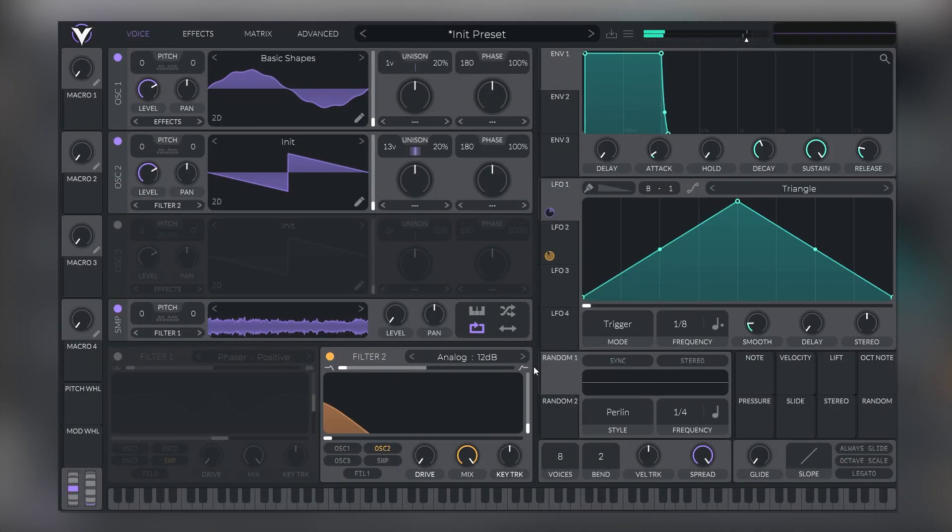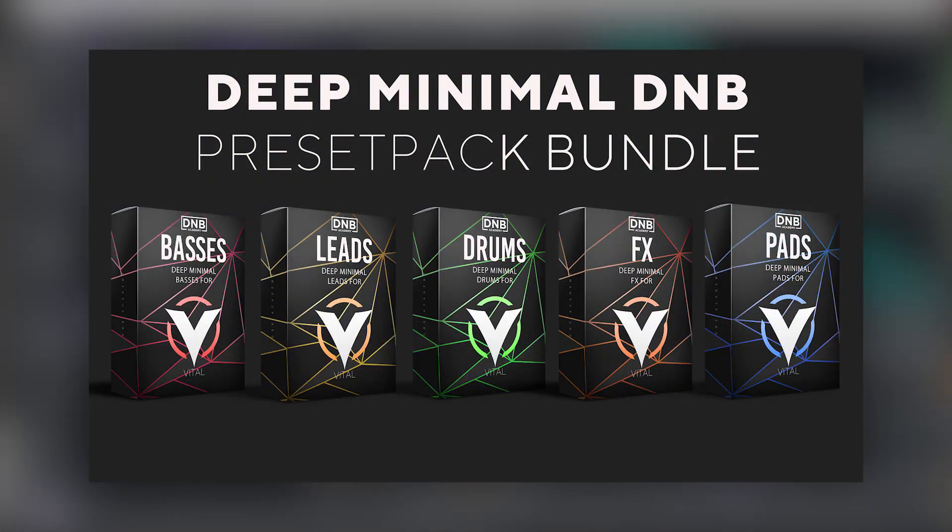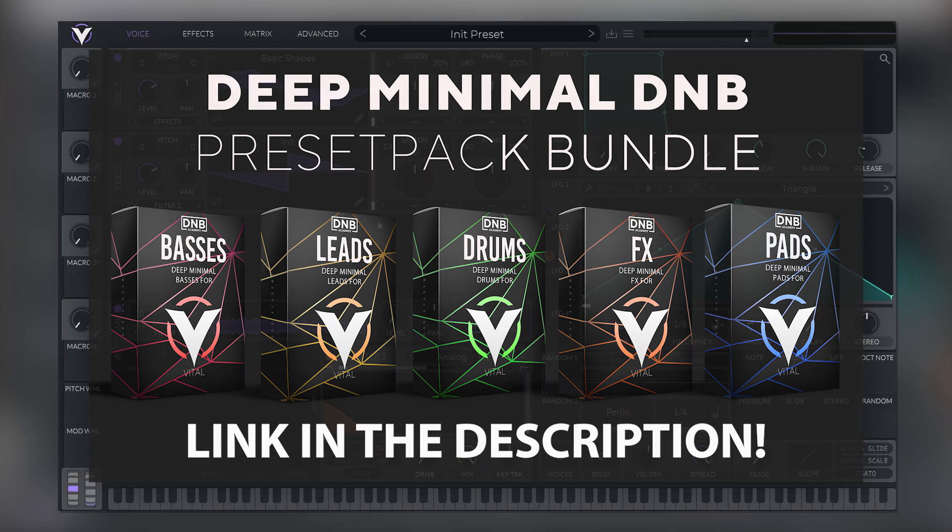So before we get started, I gotta tell you that all of the sounds that you hear on this mini drop are made with our new preset pack bundle, Alix. So if you're interested in getting these sounds, you can click the link in the description below.